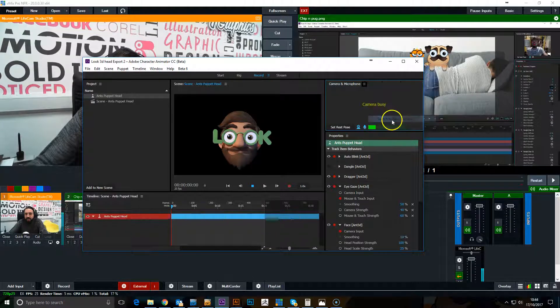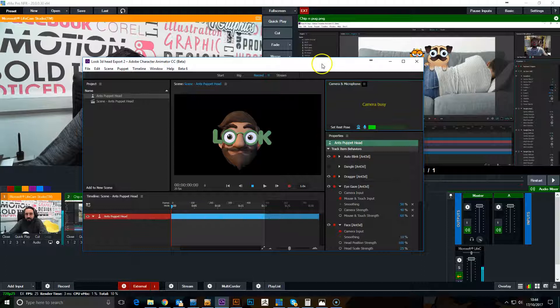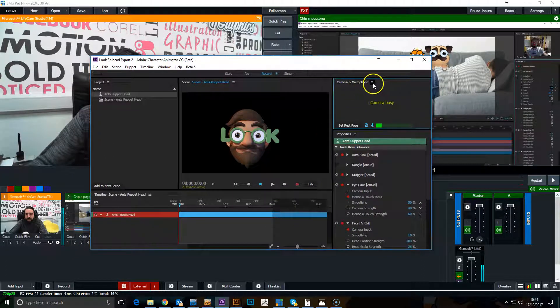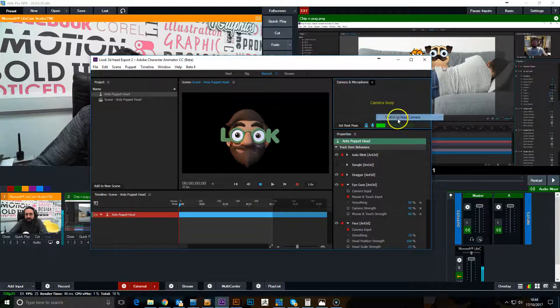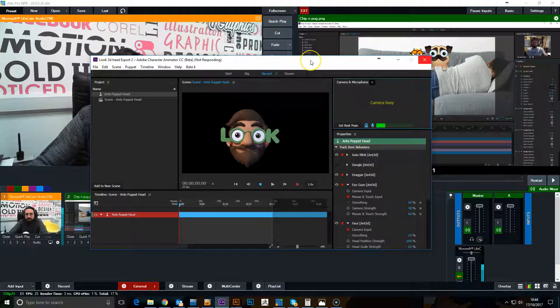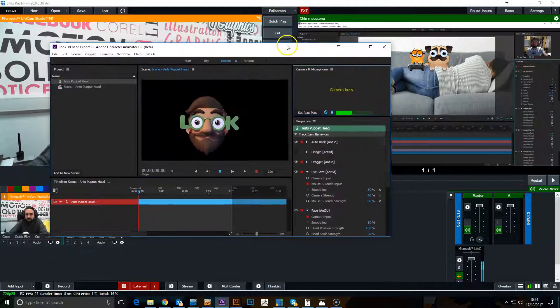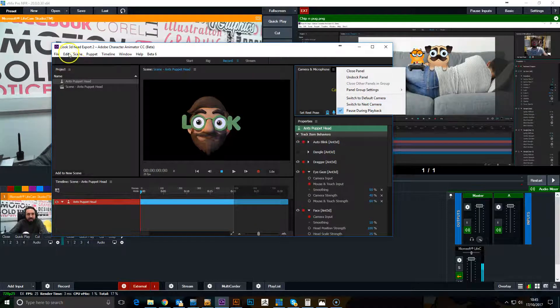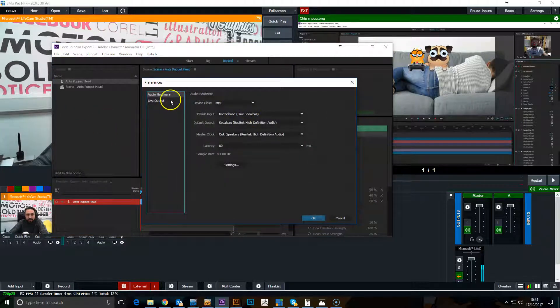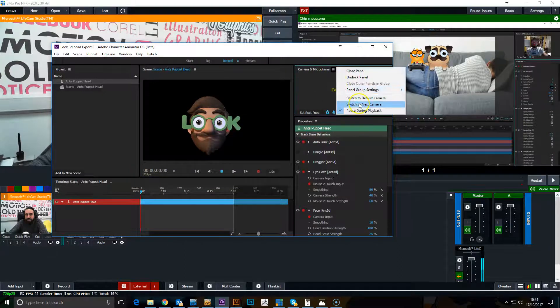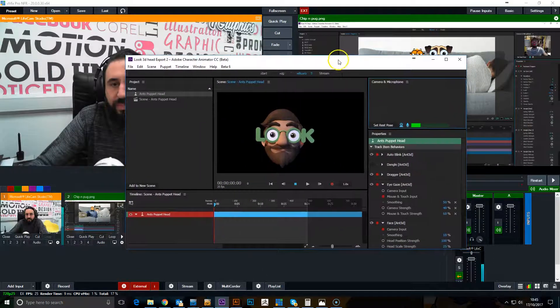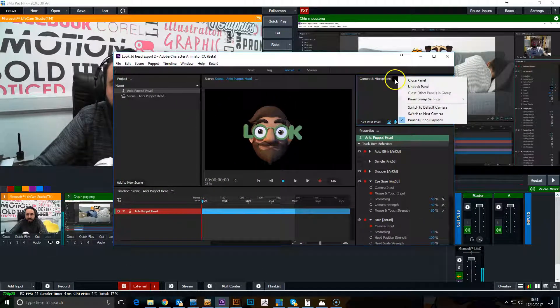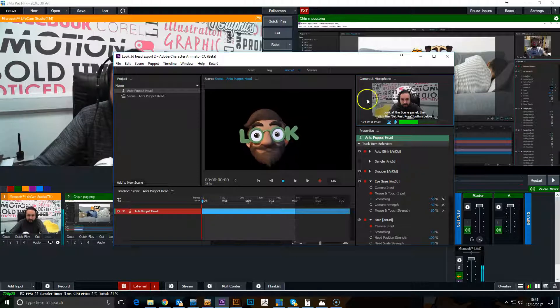Let's have to go that one, switch to the next camera. Camera four, here we go.